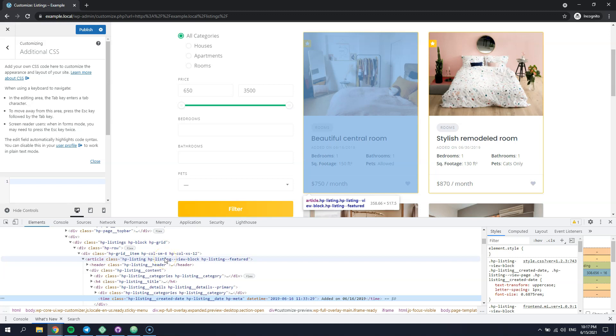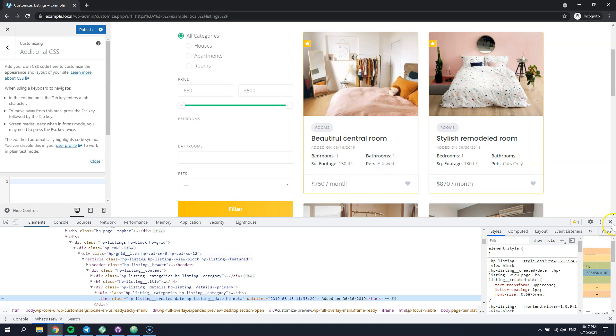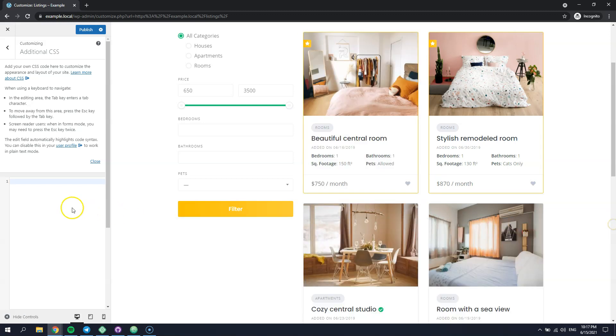Let's get back to the customizer and try to add our first CSS snippet. In order to hide any element, we can use the display none CSS rule.